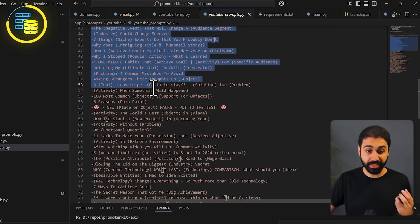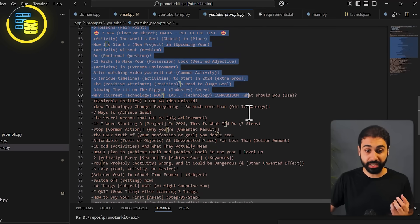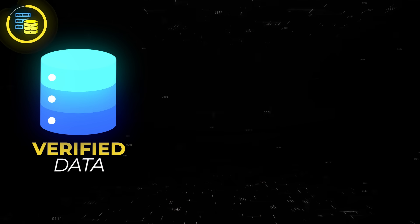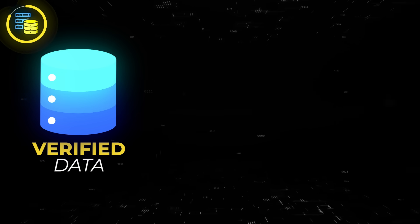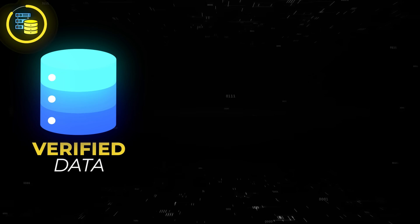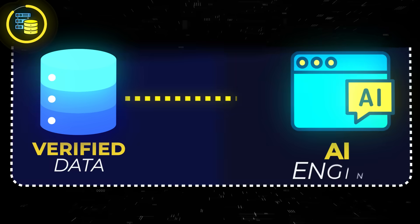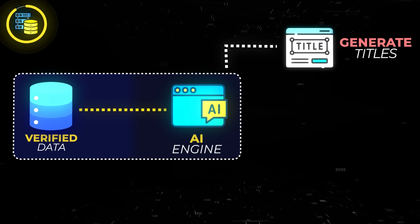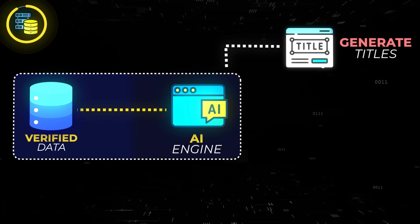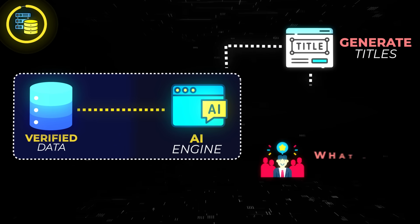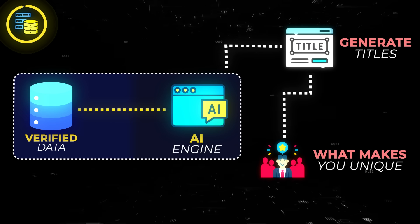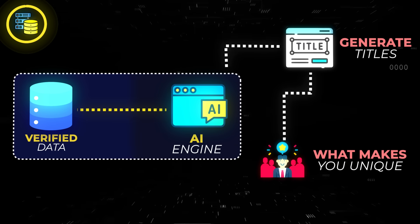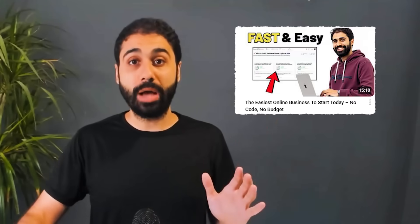And if you go here to my prompt that generates YouTube titles, you will see here I have the templates inside the prompt, inside the YouTube title generator prompt. This will connect actual data, validated data, with your AI engine to generate titles that are proven to work. And this is what makes you unique and stand out with your AI tool.